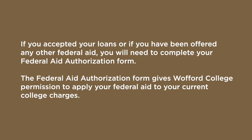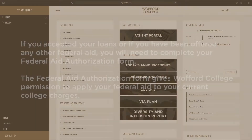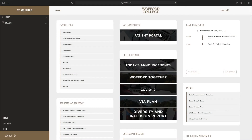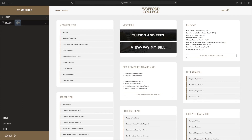If you accepted your loans, or if you have been offered any other federal aid, you will need to complete your Federal Aid Authorization Form. The Federal Aid Authorization Form gives Wofford College permission to apply your federal aid to your current college charges. To do so, navigate back to the myWofford website and click the Student tab.